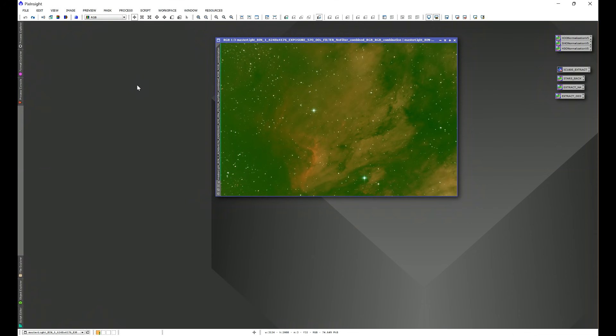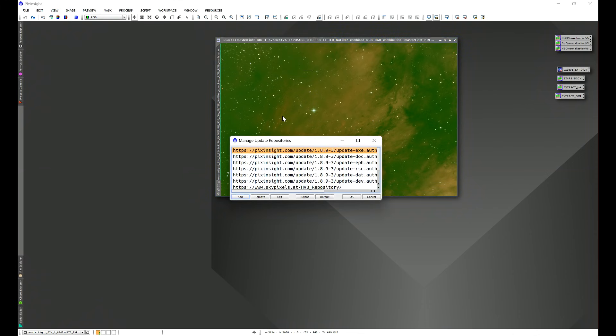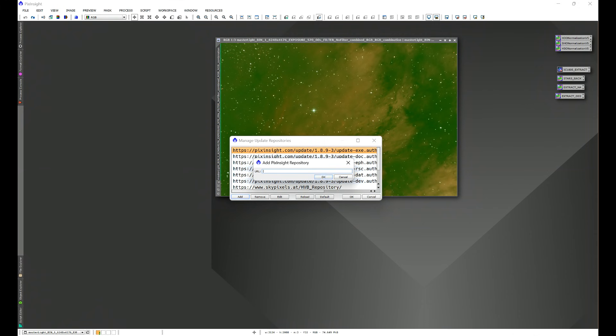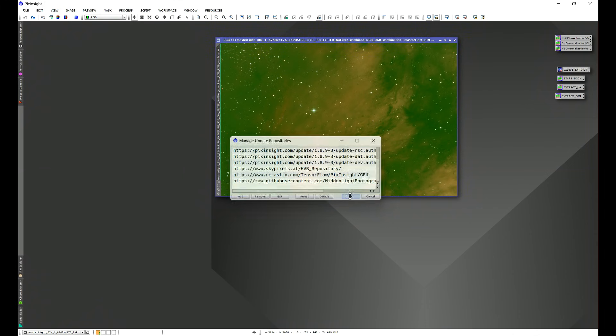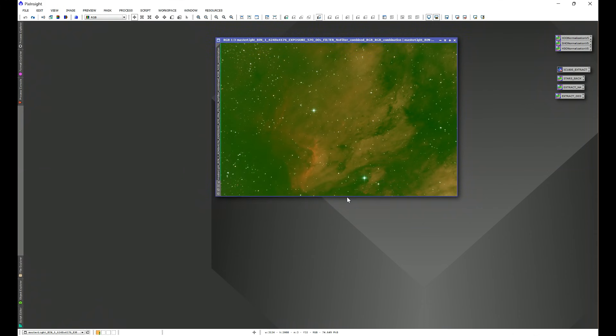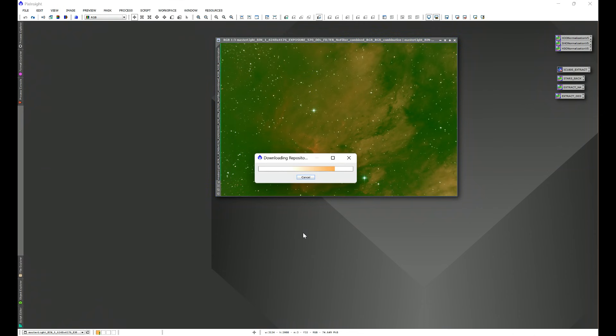If you don't have my scripts, go ahead and copy the repository link from the description of this video. Go into Resources, Updates, Manage Repositories, click Add, paste the repository link into this Add PixInsight Repository window, and then click OK.